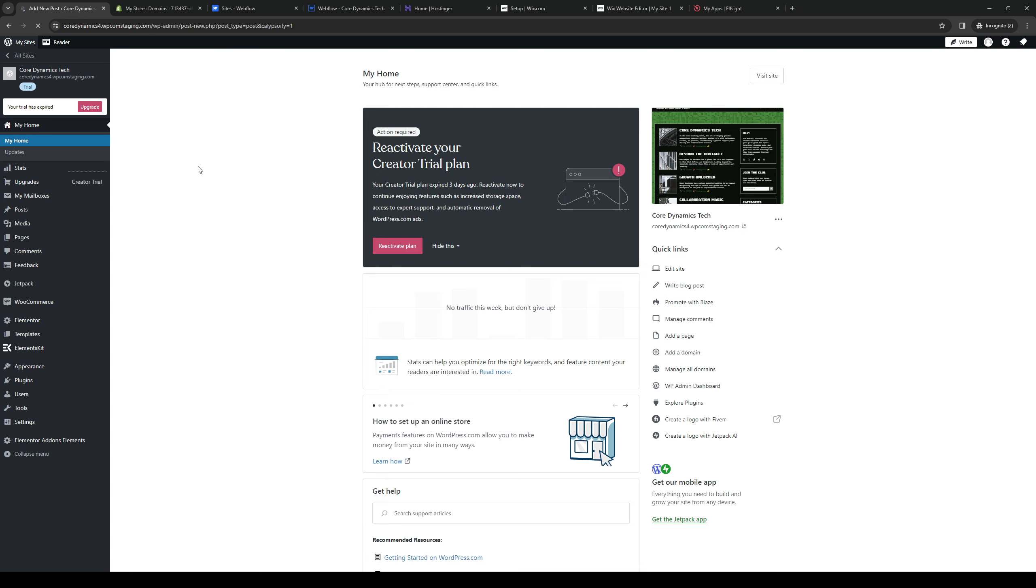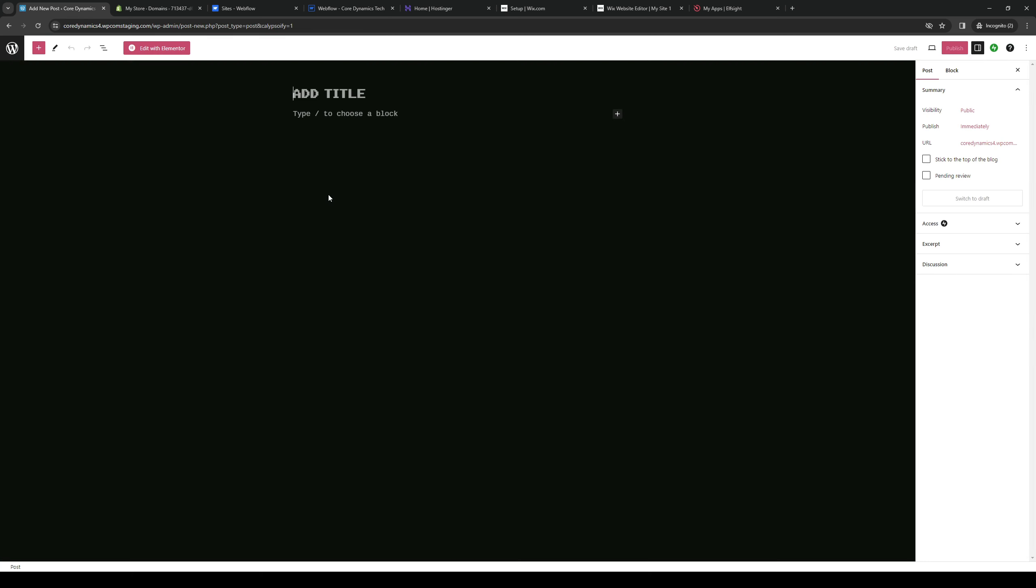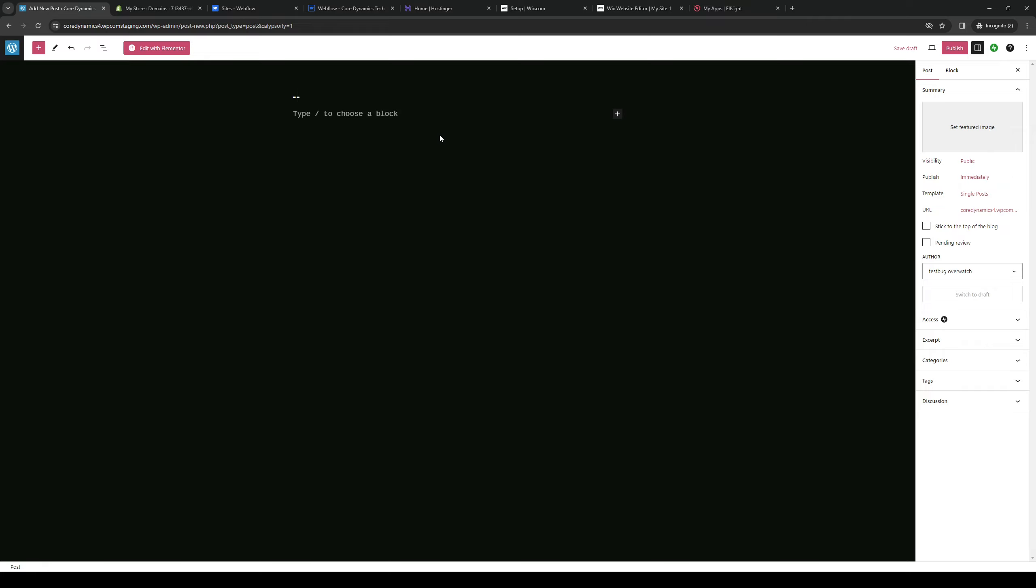This takes us to the WordPress editor where we create our posts. Let's say I want to make sure this post is added to Facebook as well. Let's just do something like big sale.